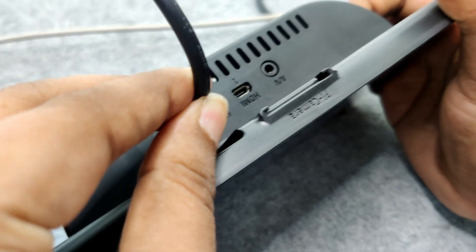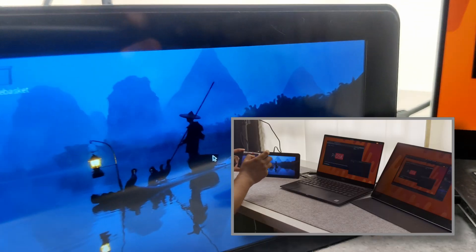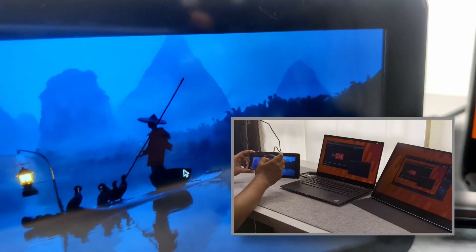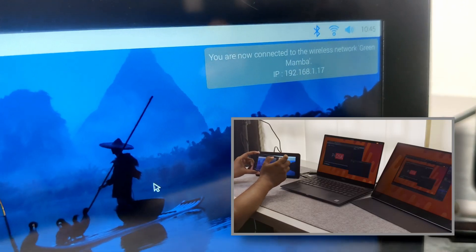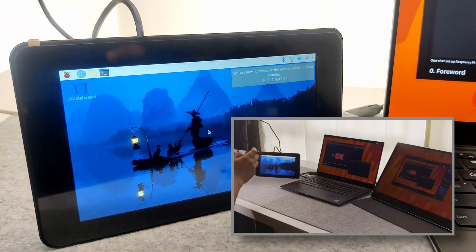Time to power it on for the first boot. I'm going to take a note of the IP address as we will need it for the remote login.